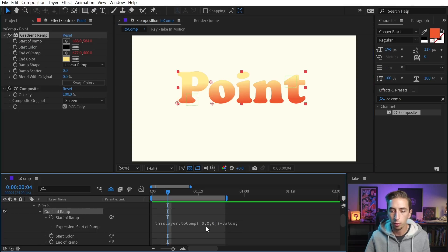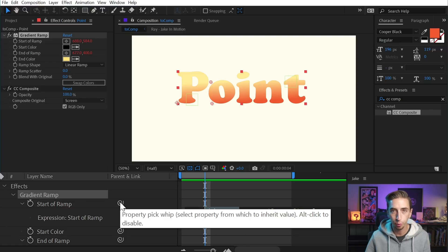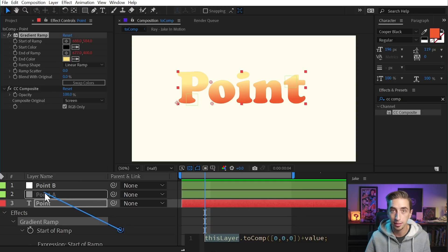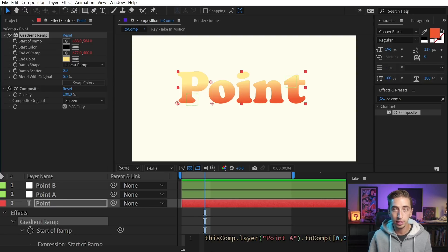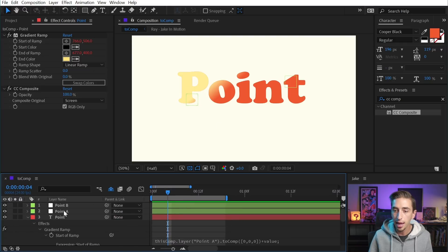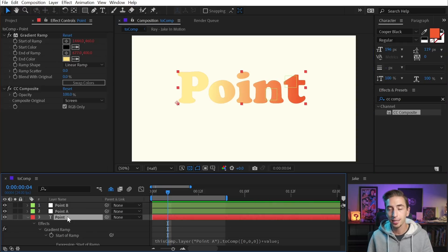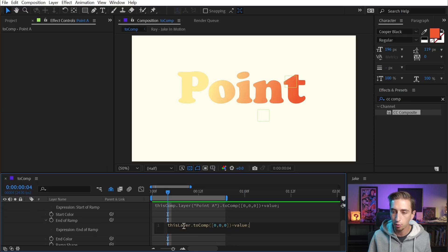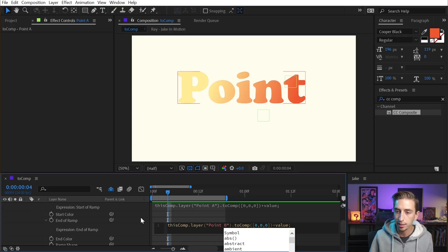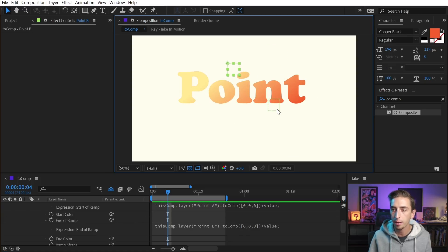Now what I need to do is go back to my gradient expressions and update them. Instead of looking at 'this layer,' I now want to look at the null object layers. So I'm going to select the text, use the expression pick whip to grab Point A — since this is the start of our ramp — just select the layer without needing any specific property, and the rest of the expression can stay the same. Now this Point A control is going to be where the start of the ramp exists. Let's copy that expression and apply it to the End of Ramp as well, but change Point A to Point B. Now I have two independent layers controlling where the gradient ramp is on my text layer.